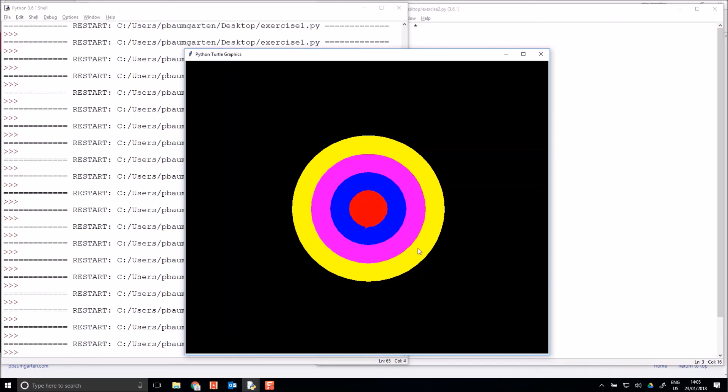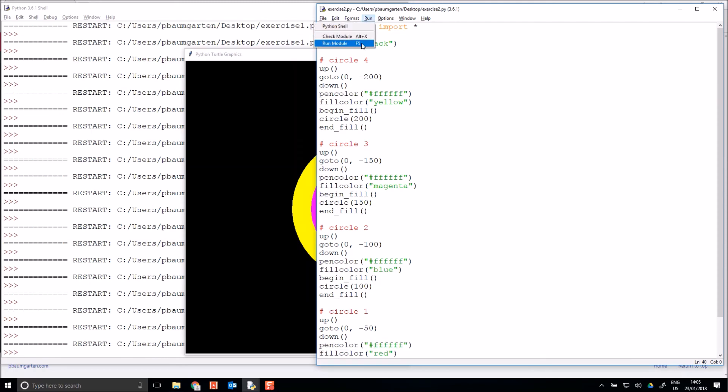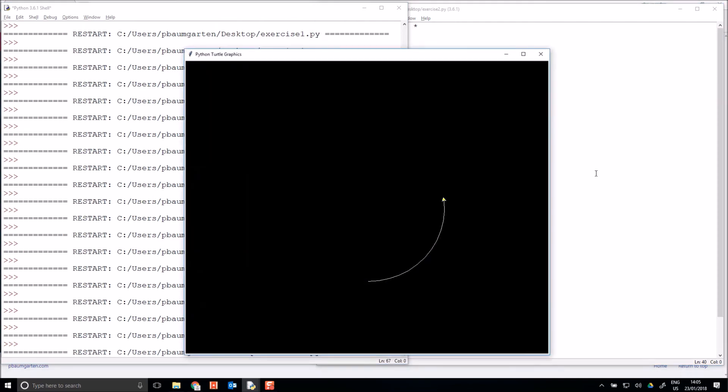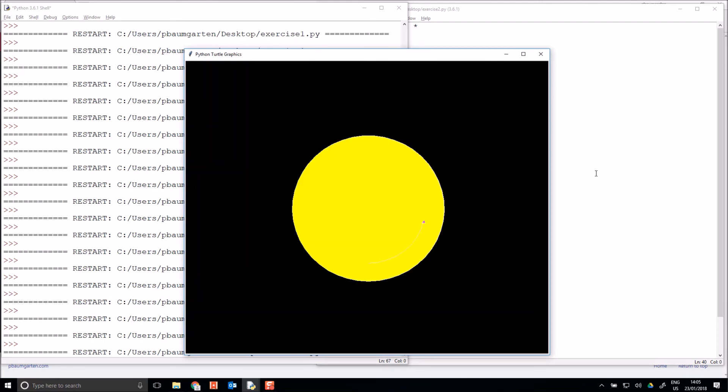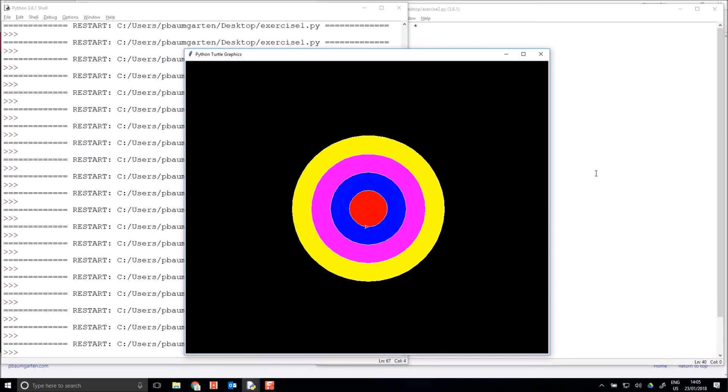Now I can't see the lines, all I can see are my fills. So I could change all my pen colors to white. Copy, paste, paste, paste, paste. And now I'll have white outlines on my circles. So the fill color does not have to be the same as your pen color. So there's some circles, there's some color changes.